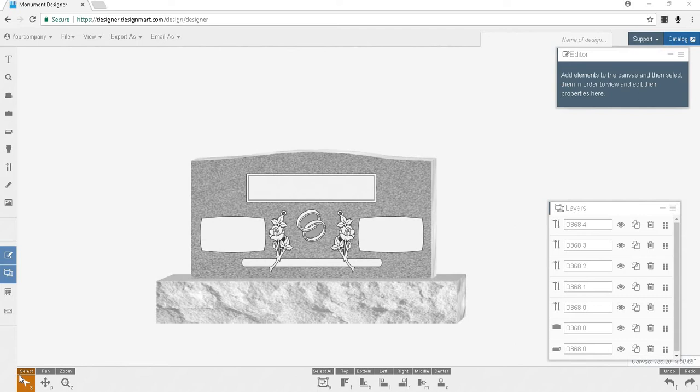One thing that makes Design Mart's Online Monument Designer unique is this: It goes beyond making a pretty picture and makes a CAD file that is ready to cut. This keeps your granite supplier or your drafting department from having to create a CAD drawing that gets close to the drawing your customer approved.